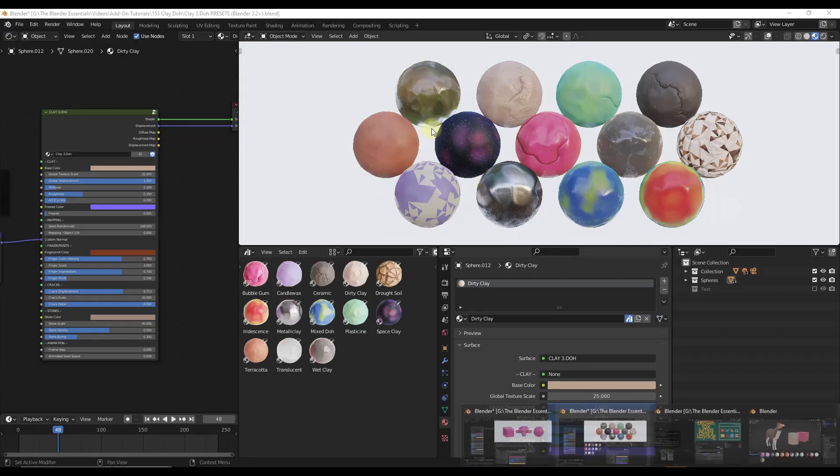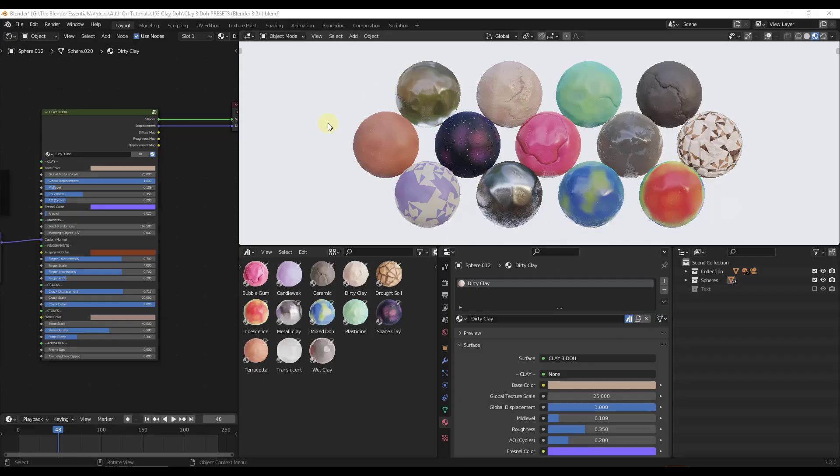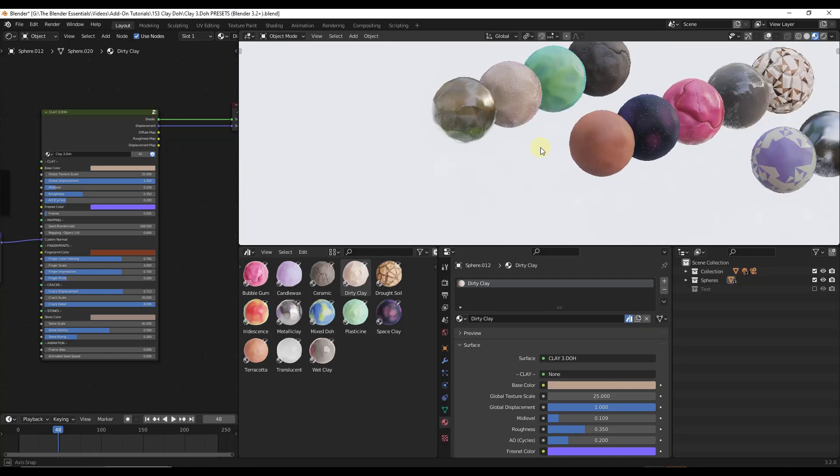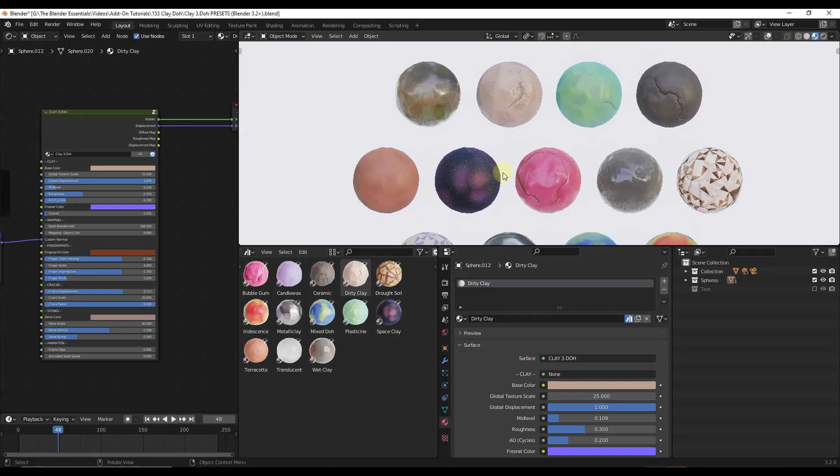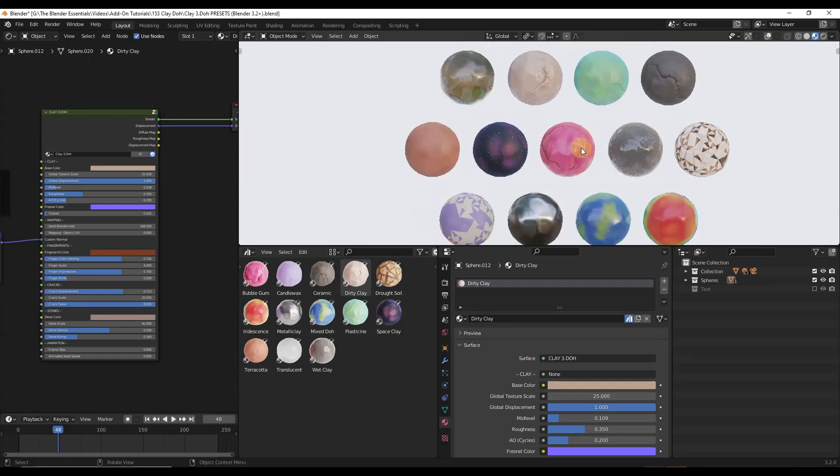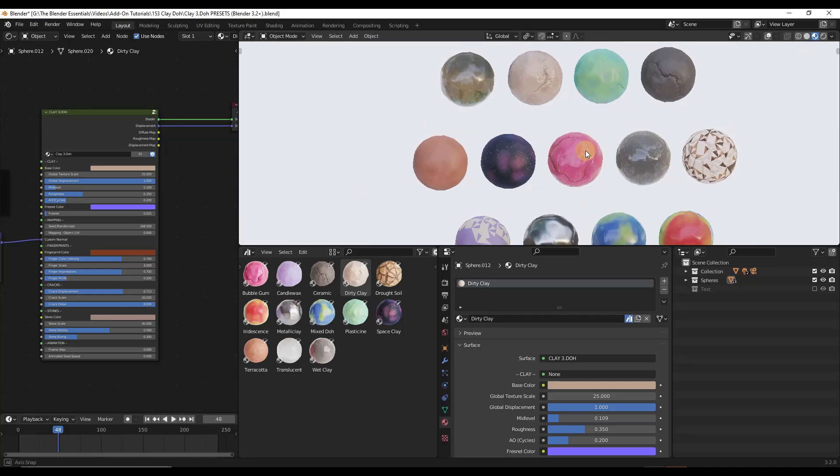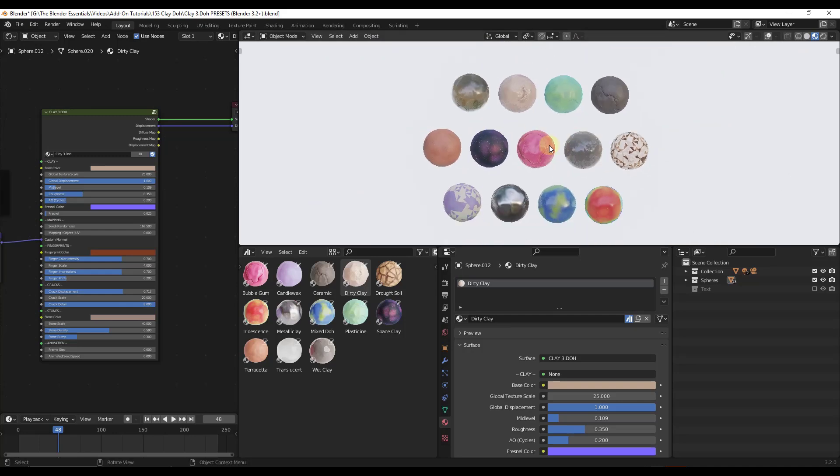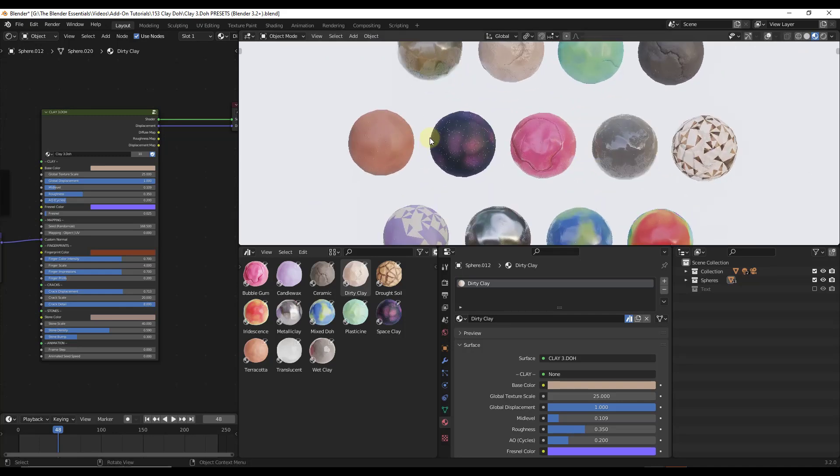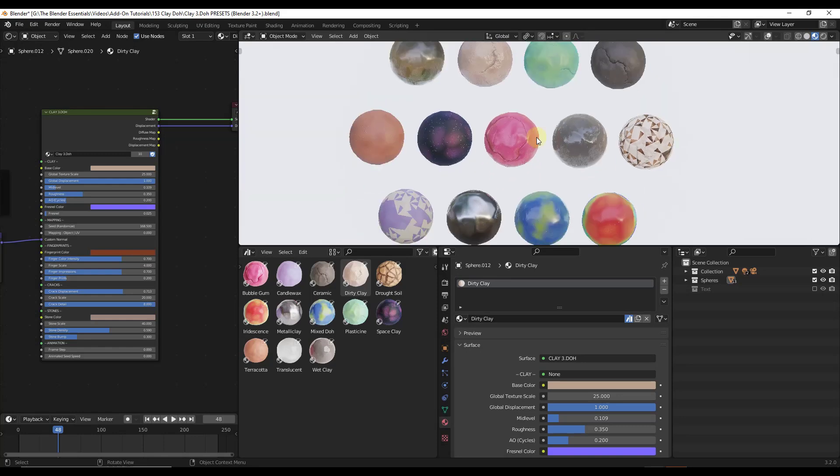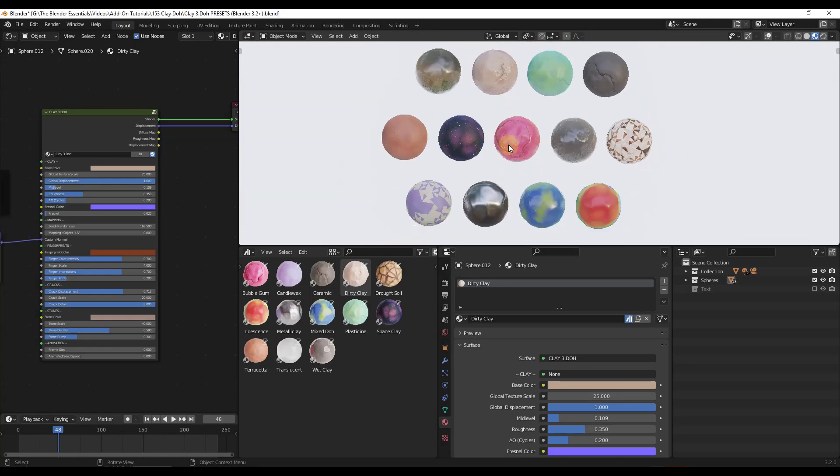So if we jump over into Blender, there's a couple different files that come along with this. There's a file that comes with the different presets that are inside of it. You can actually save this in your asset browser so that you can access these later. These are going to look better if I switch them over to rendered mode, but for whatever reason that makes my screen recorder stop capturing.